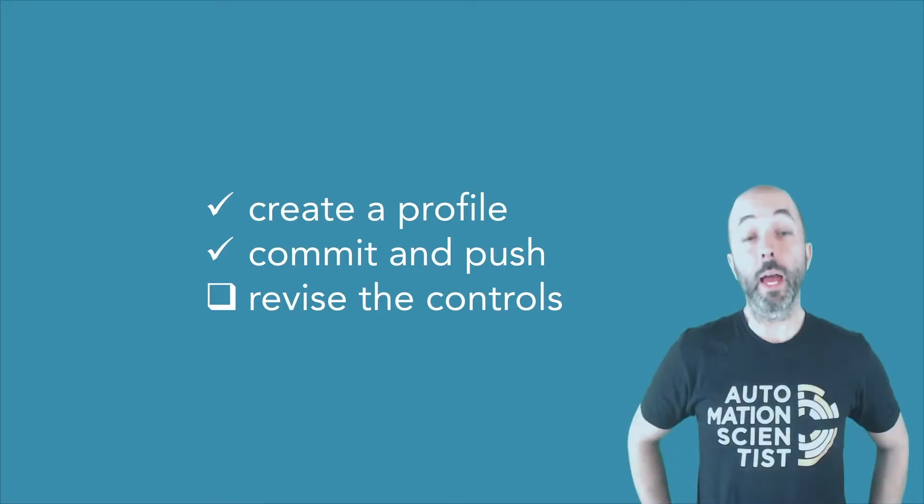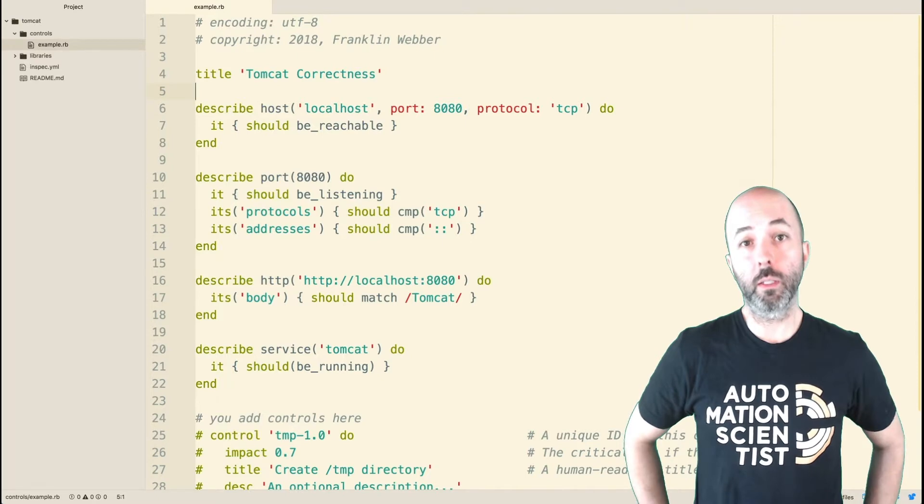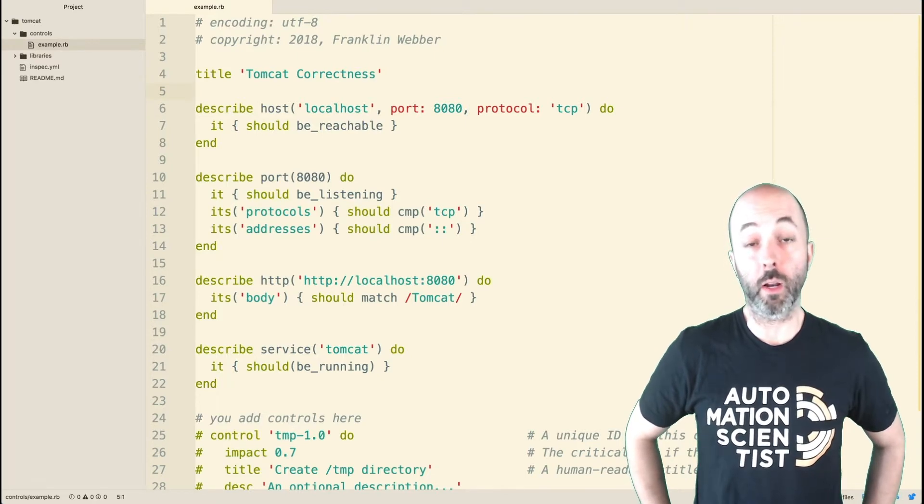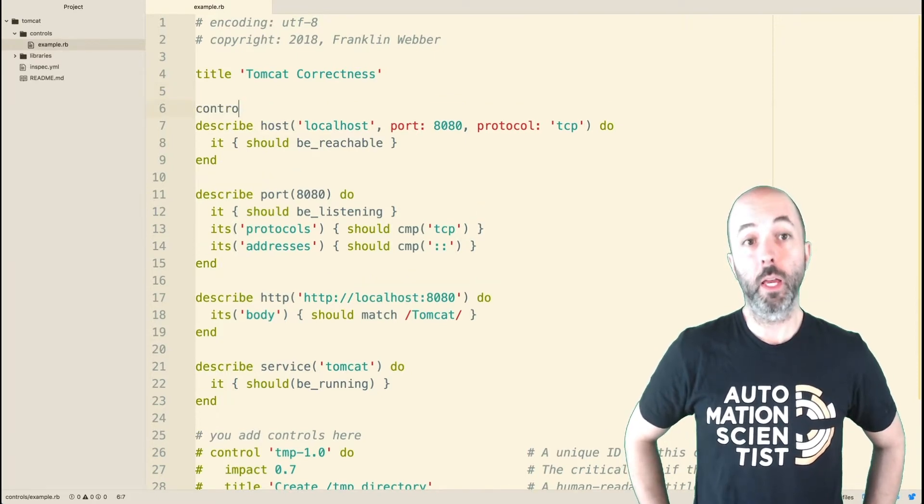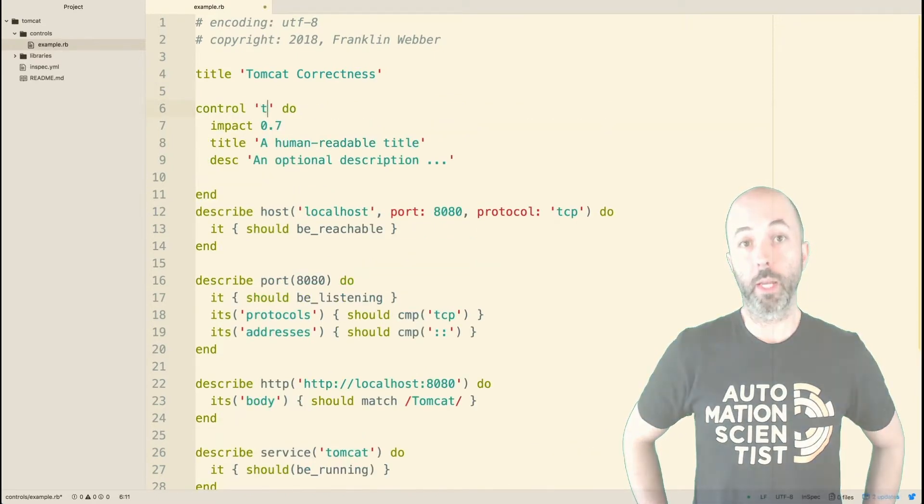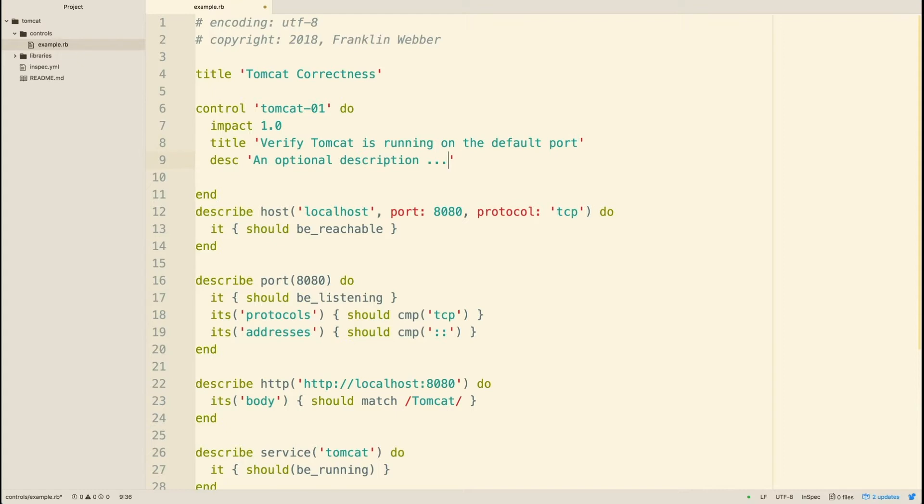Now that we've finished creating the profile, let's return back to that example.rb file and revise the controls that we created. So a control is more than just the describe block. It's actually a control block around the describe. Here I'm going to provide some additional metadata about the test that I'm performing to help clarify to other individuals reading it what is important about it and what it is testing.